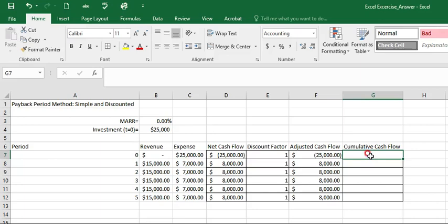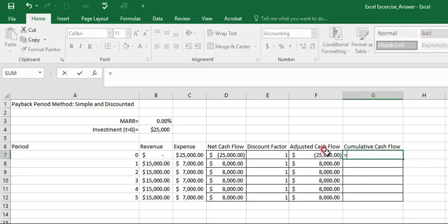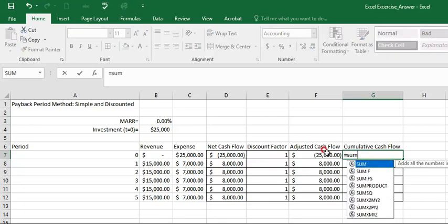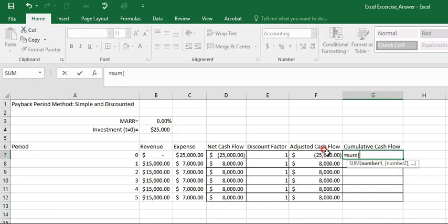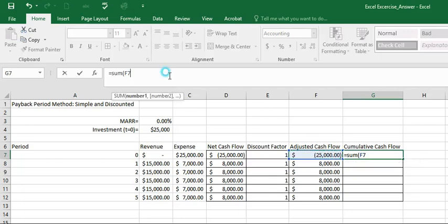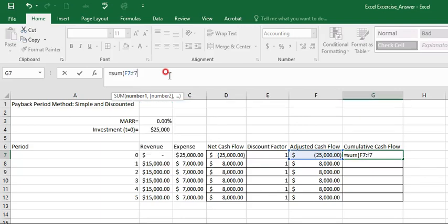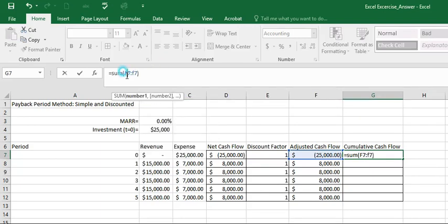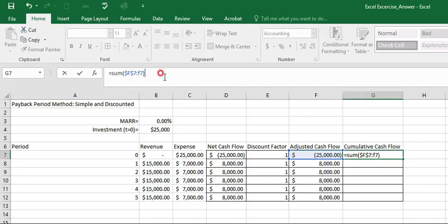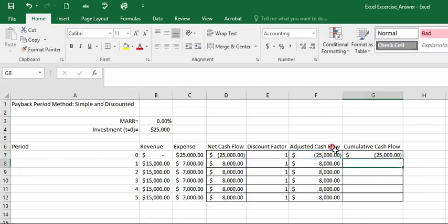And now to calculate the cumulative cash flow, we can have plus equal and sum, open bracket, F7 to F7. And close bracket, but we want to have absolute reference for F7, which is the starting point. And enter.